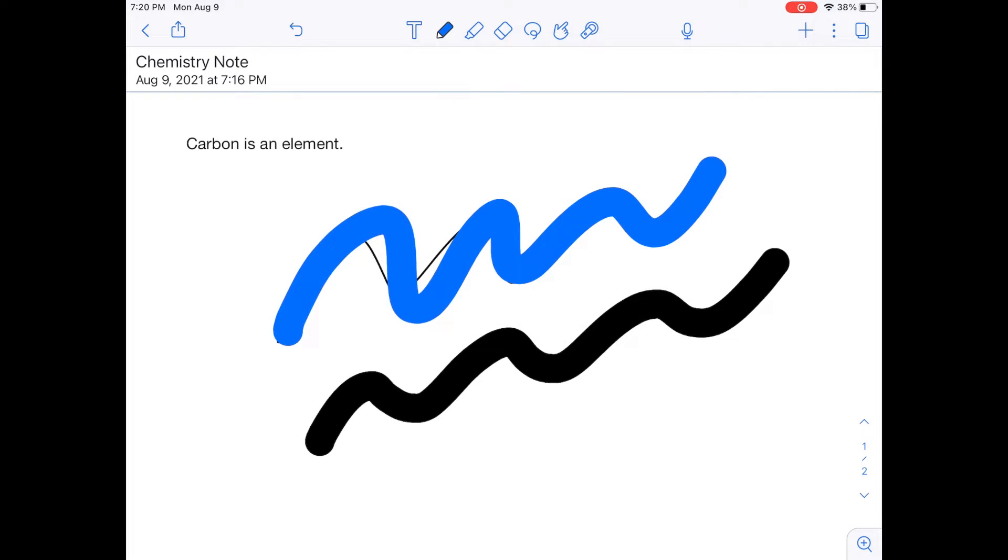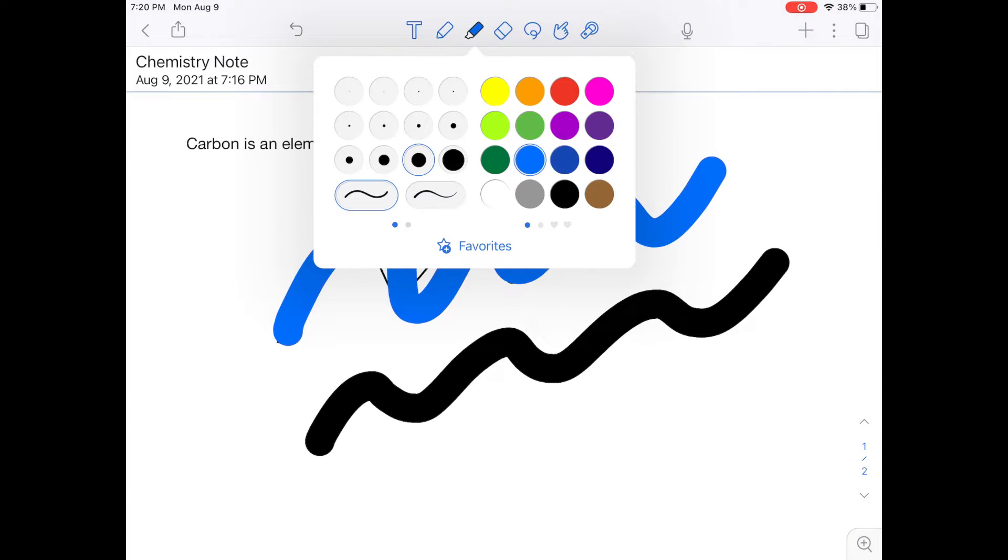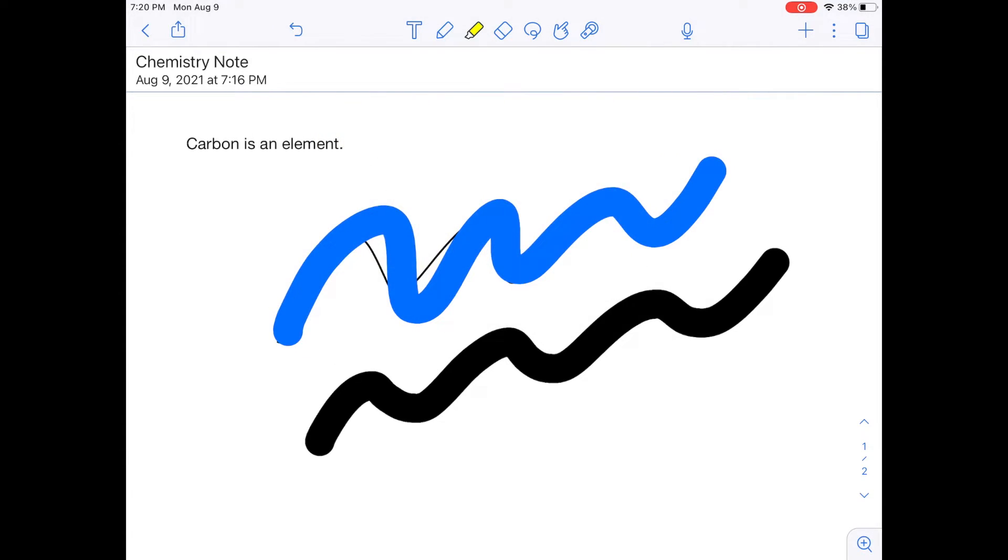Next to that pencil icon, there is a highlighter icon. So if I click on that, and then click it again, there are a lot of different options. You can change how thick you want your highlighter, the color, but as you can imagine, it's like a real life highlighter, you just use it like that.